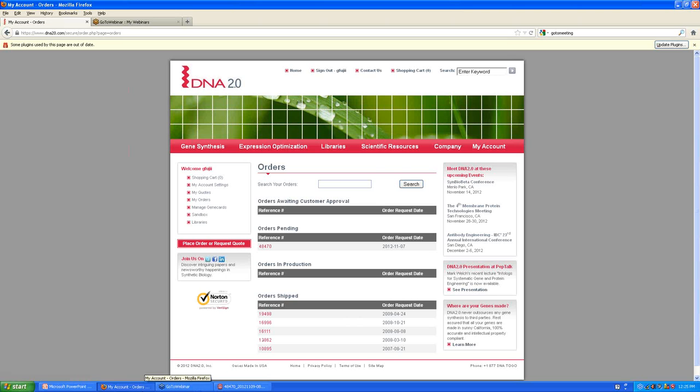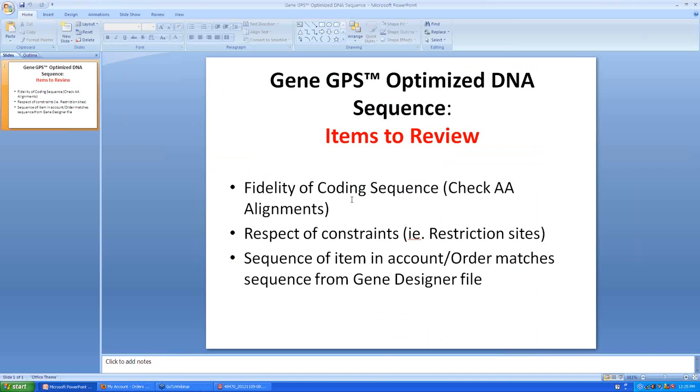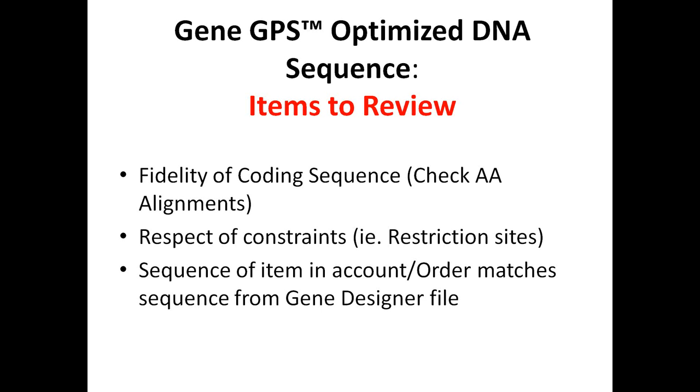So if there were any things that you wanted to change, obviously that would be the time to alert us and say, you know, I found a problem or I found an error or I've changed my mind and I'd like to do something different. We'll obviously make the changes for you, upload a new file to your sandbox, and then we'll go through the process again.